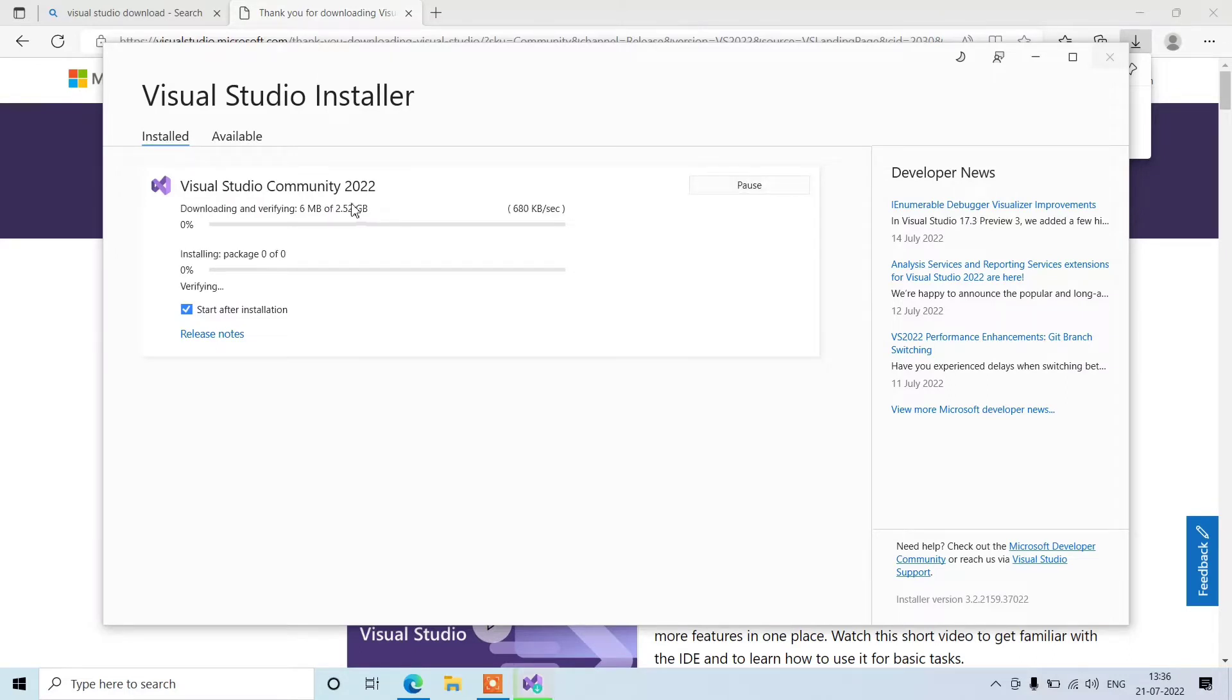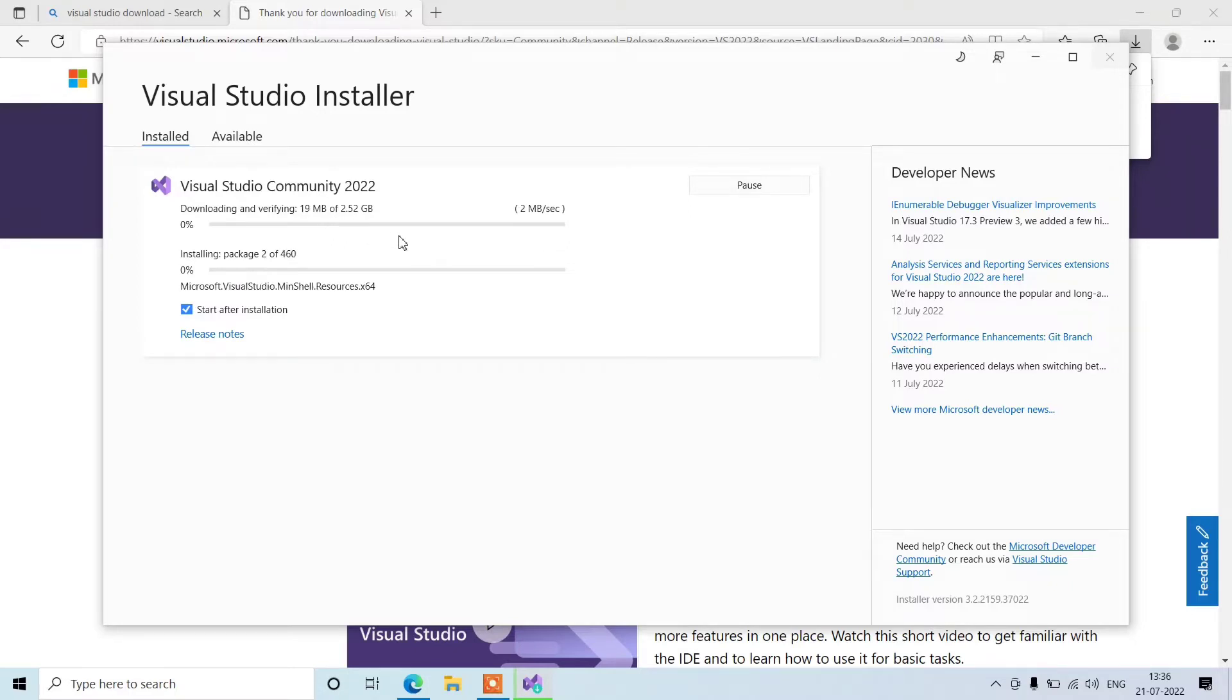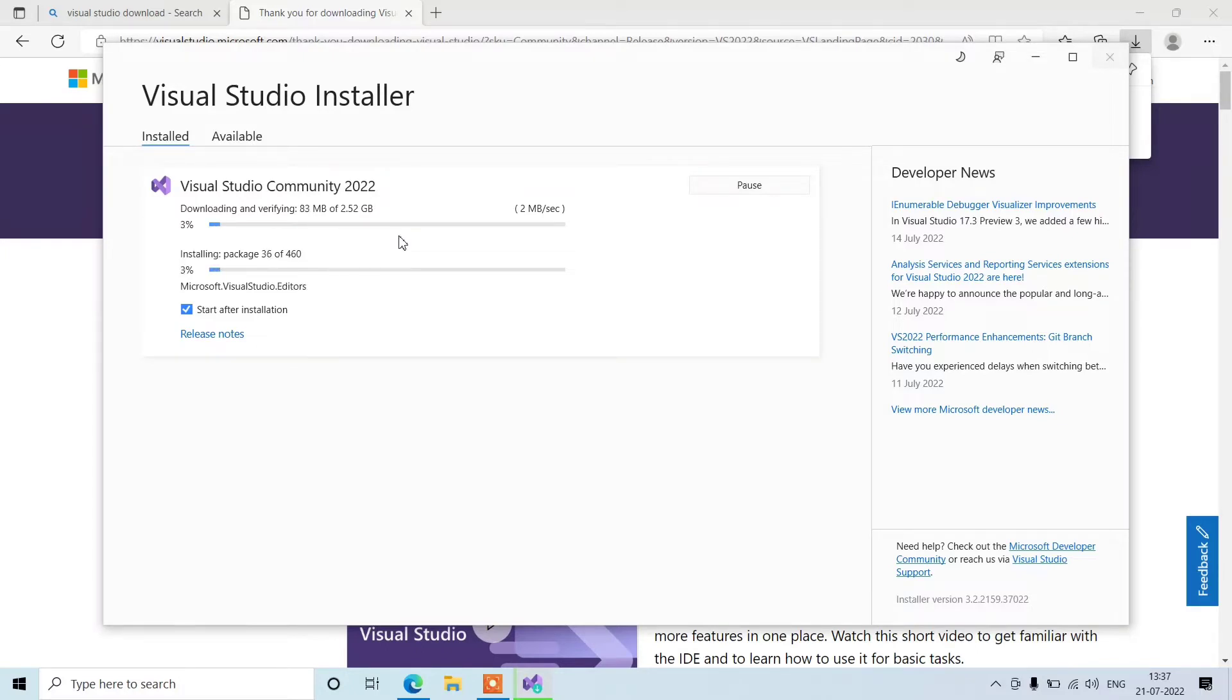This will take some time to download. Till then you can go for food or have a tea. Just kidding, okay. But it will definitely take some time, maybe half an hour based on your internet connection speed and your system performance.